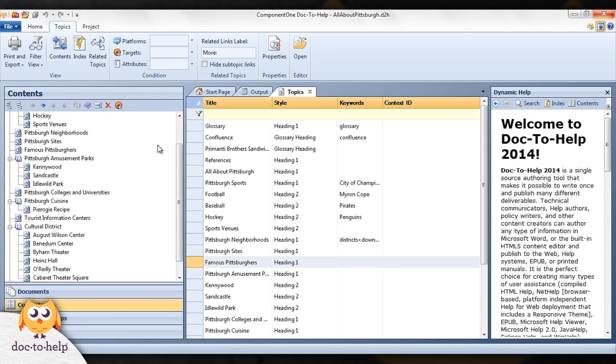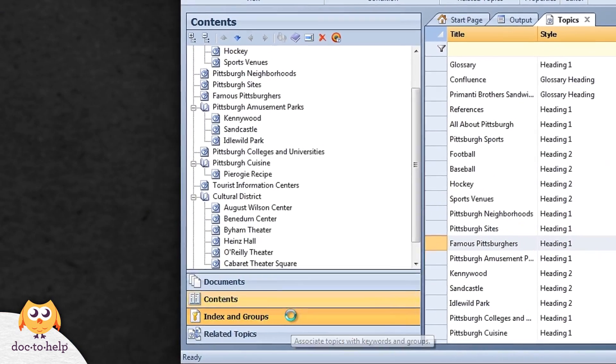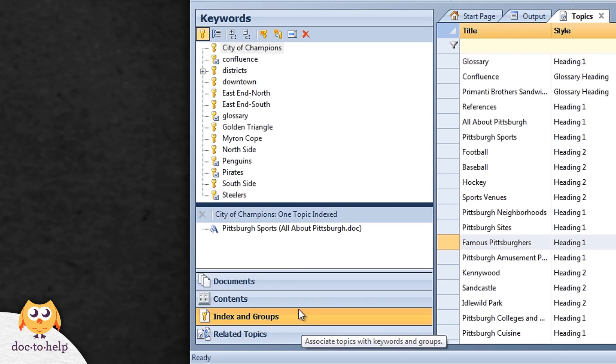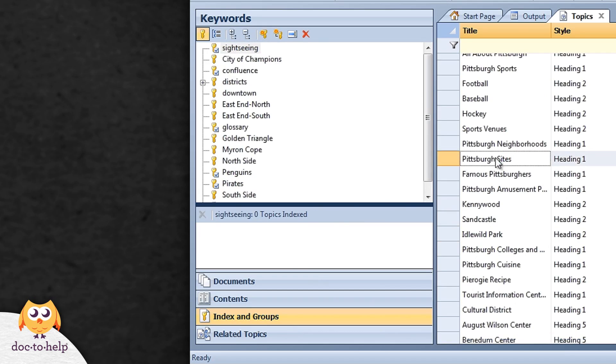You can manage your index entries in the index and groups pane. If you'd like, you could add index keywords right here, or you can do it while writing your documents.